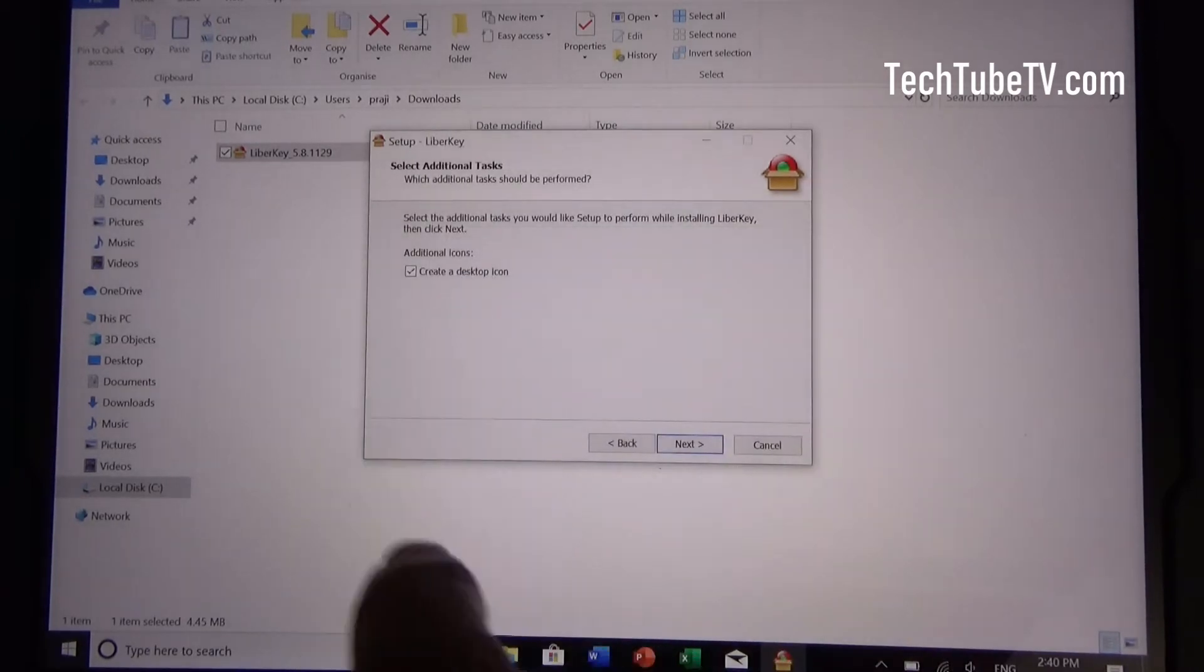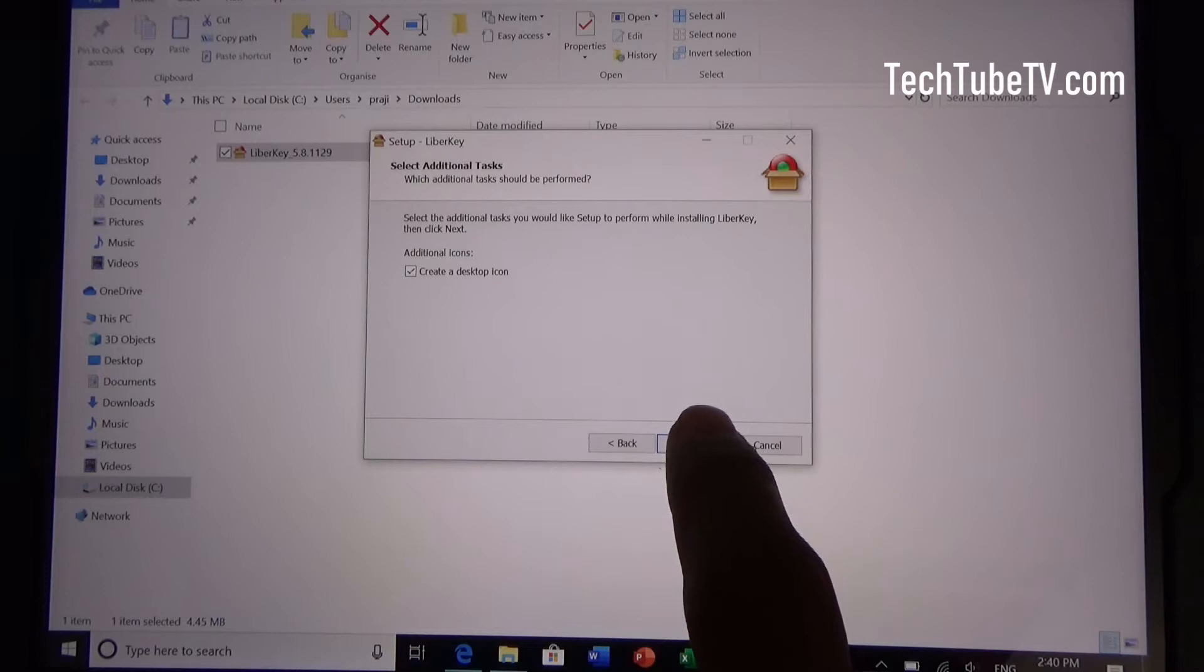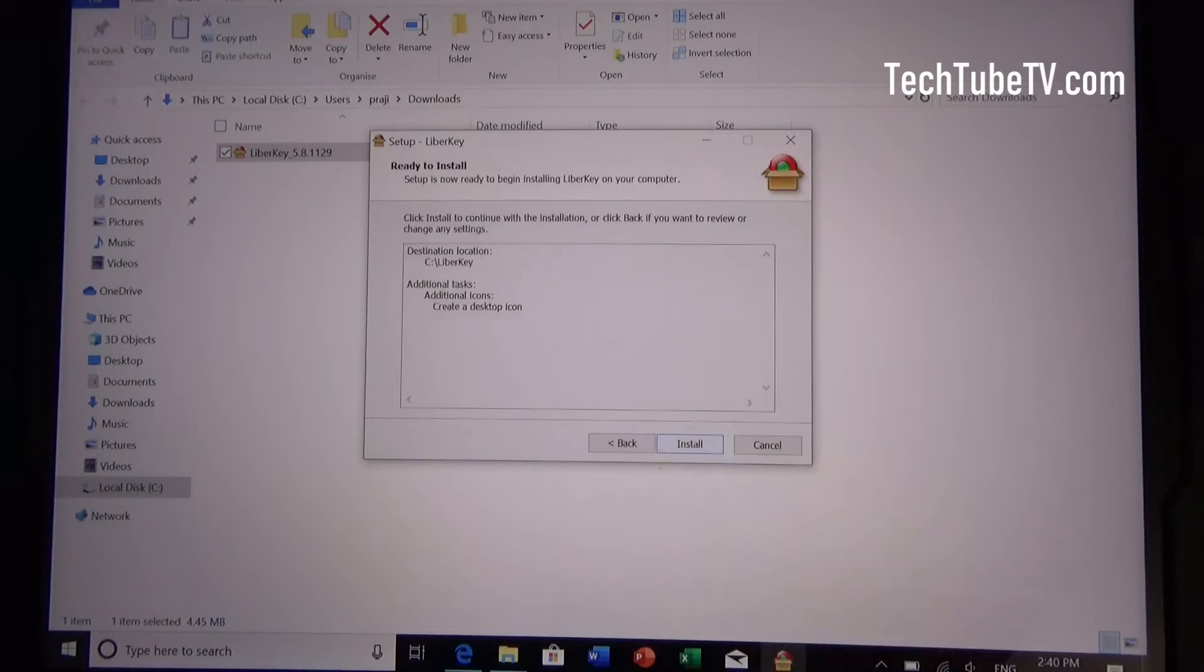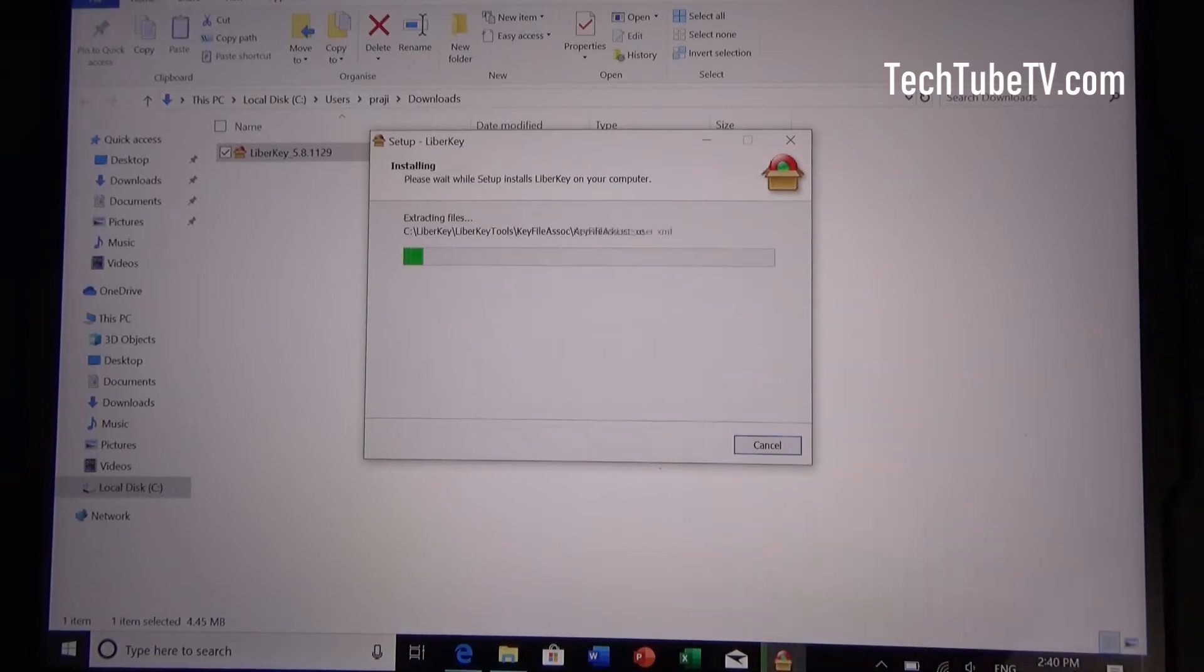Create a desktop icon is selected. So click next and install.